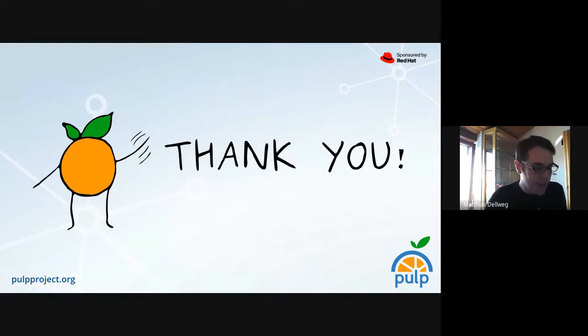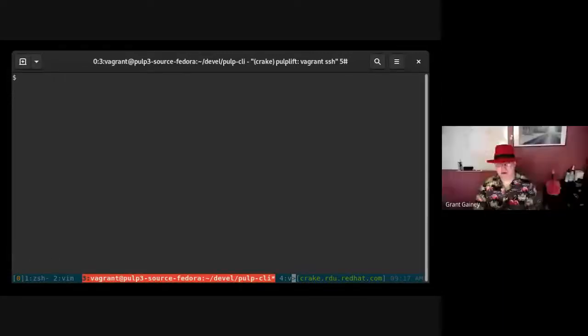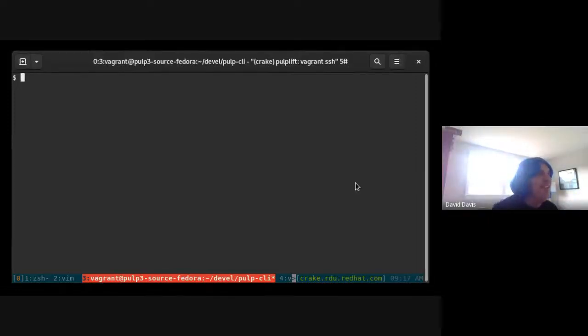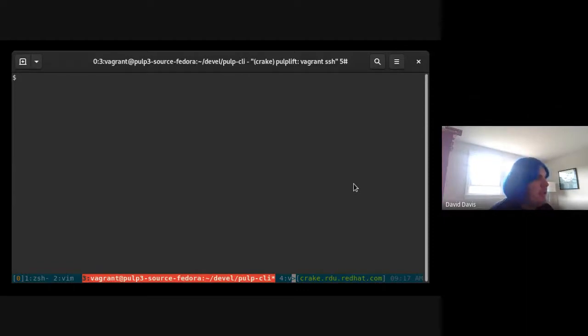Before we open for questions, I want to hand over to David. He's prepared a demo. This is a live demo, so our prayers are with you. We have a limited demo or POC up on the Pulp org on GitHub. I'm just going to go through some commands.